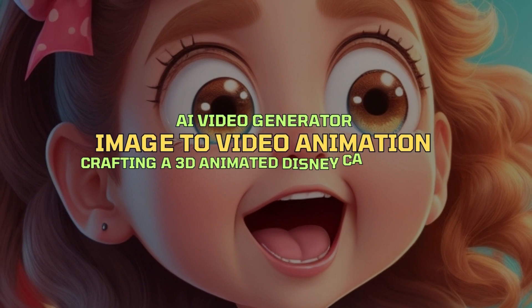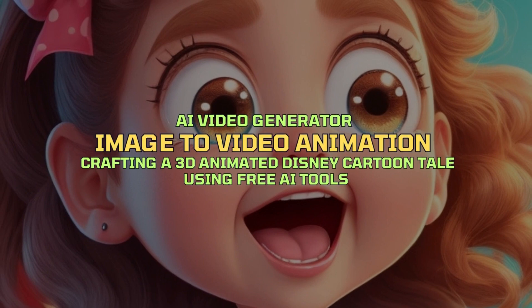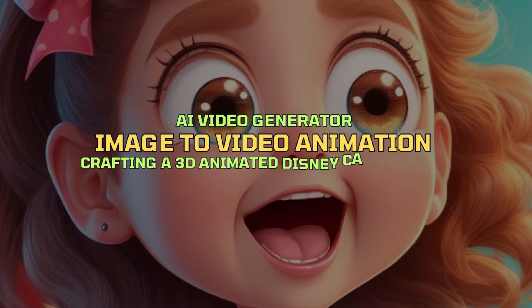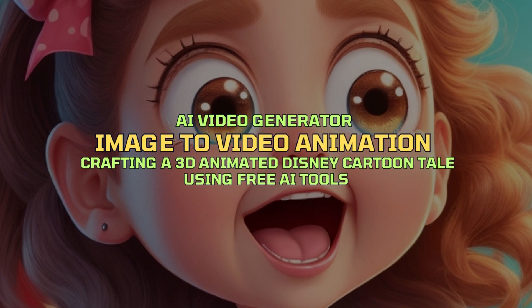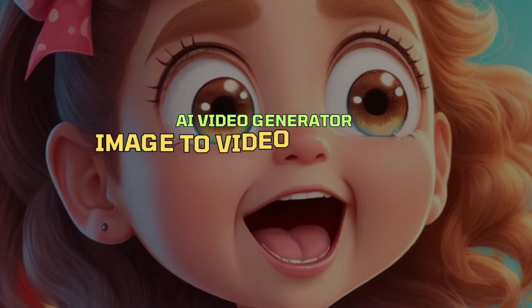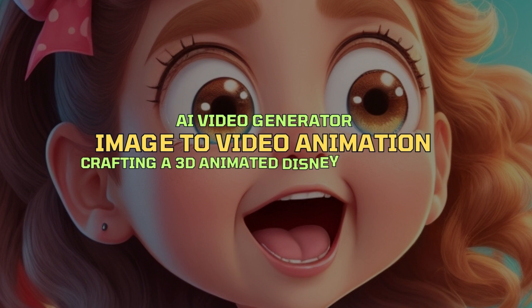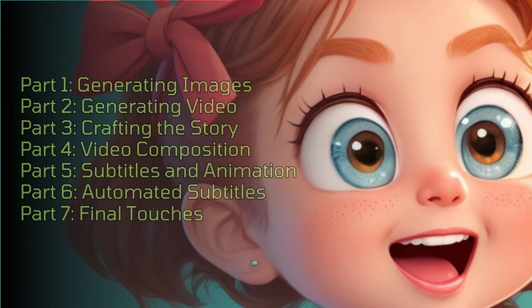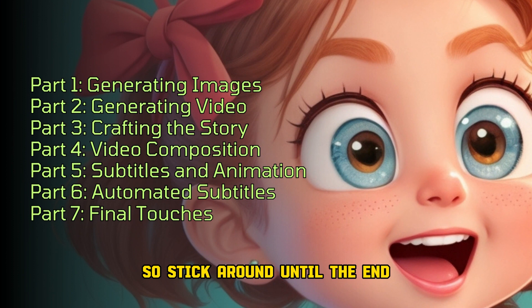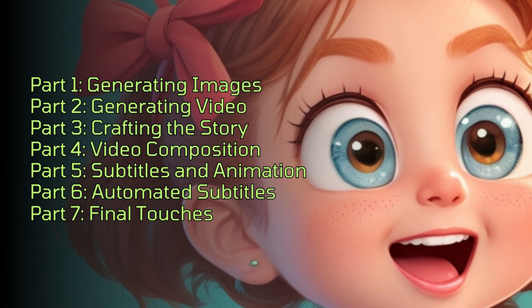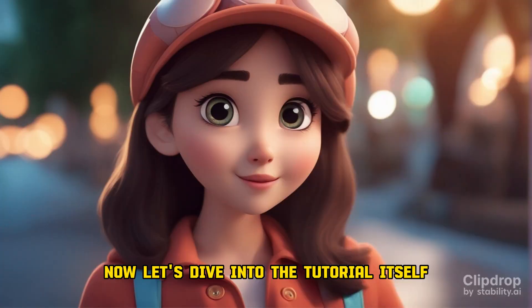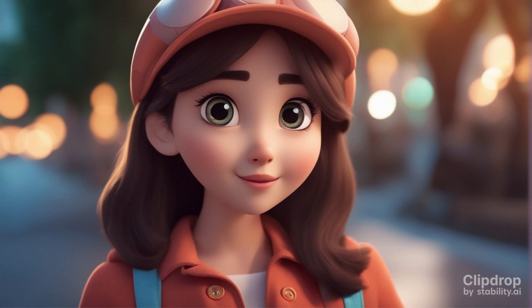This video is divided into seven parts, so stick around until the end. Now let's dive into the tutorial itself. AI video generator image to animation.